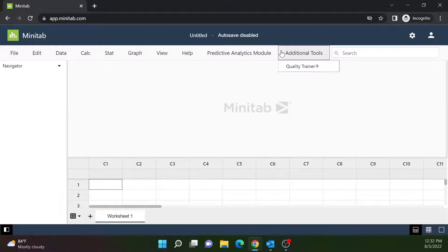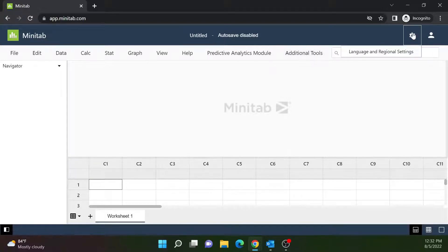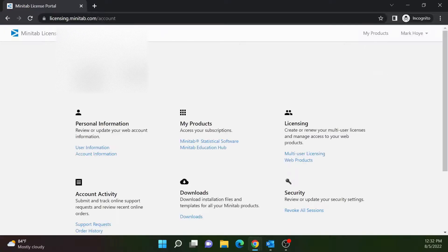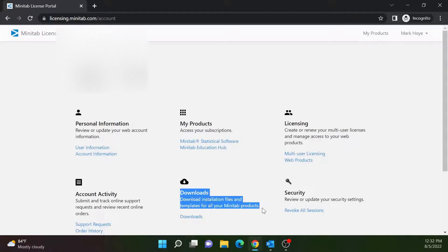To download the desktop version of Minitab on Windows, select the profile icon, then select Manage Account. Select Downloads.